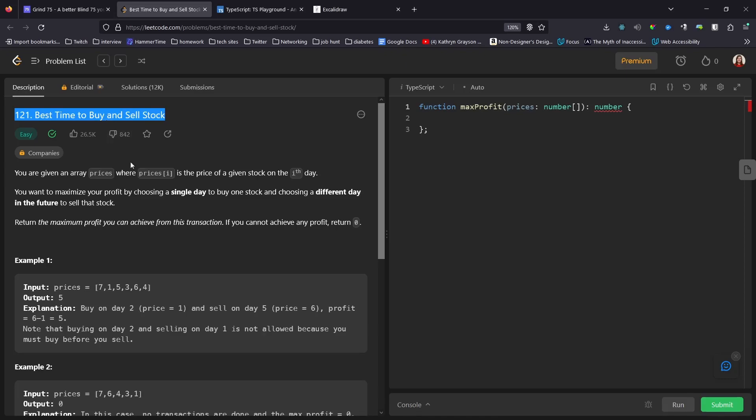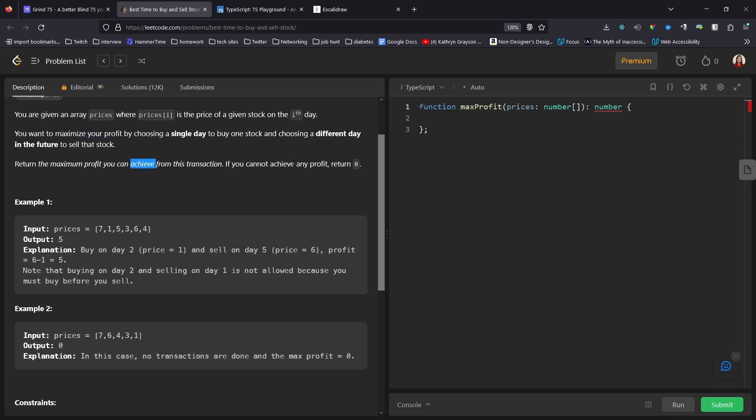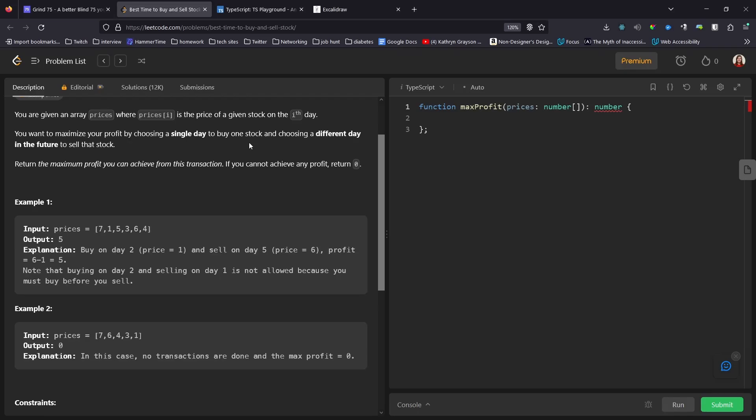Today's question is best time to buy and sell stock. You can now see where I'm actually pointing to and read the question. We're given an array of prices where prices of i is the price of a given stock on the ith day. The days don't particularly matter, it could be any unit of time. We want to maximize the profit by choosing a single day to buy one stock and choose a different day in the future to sell that stock.